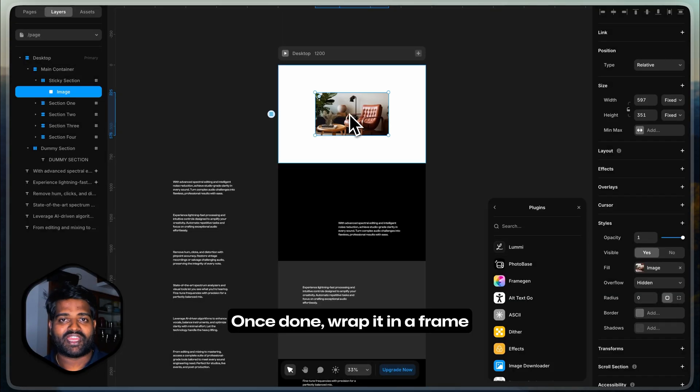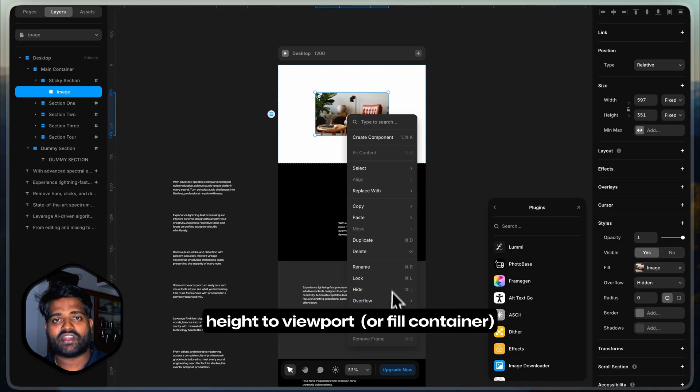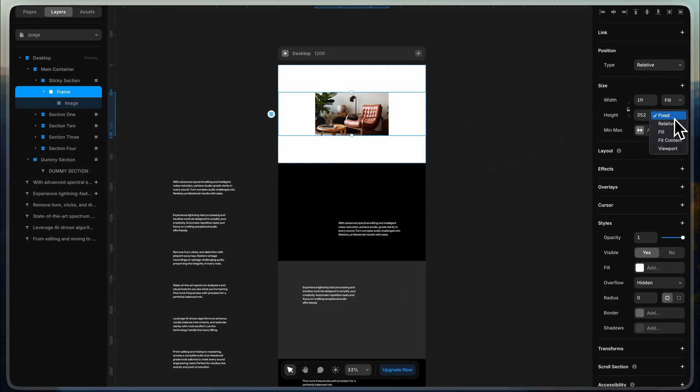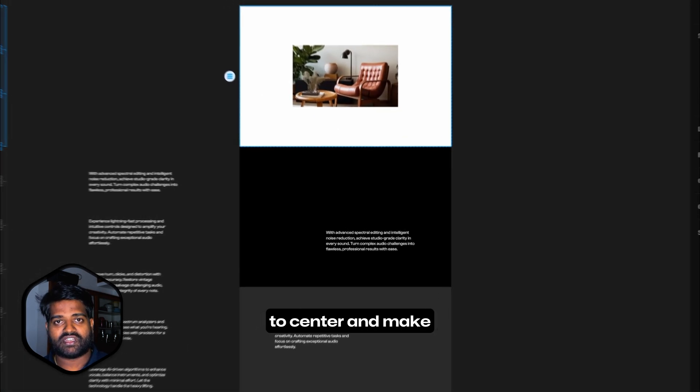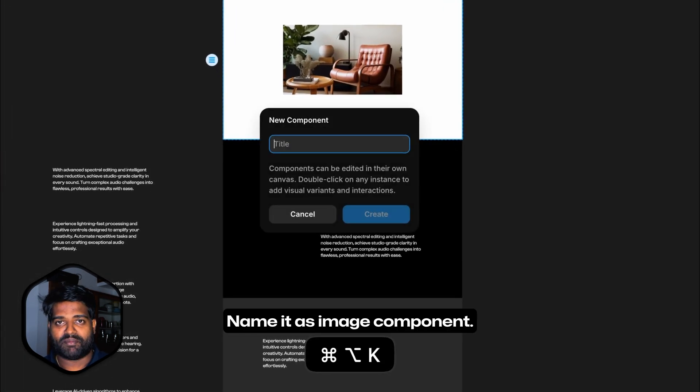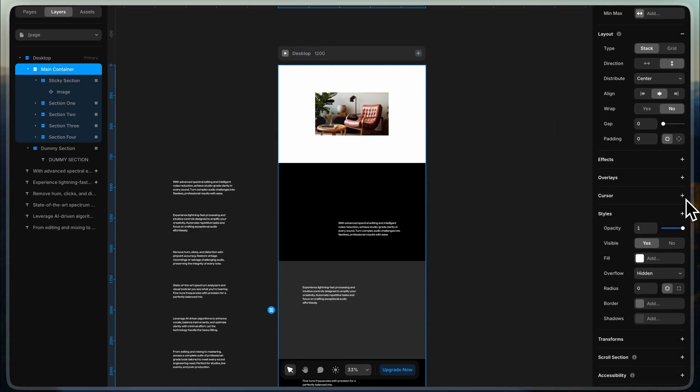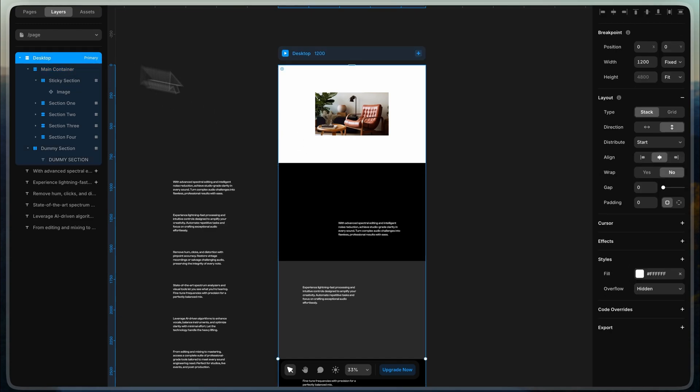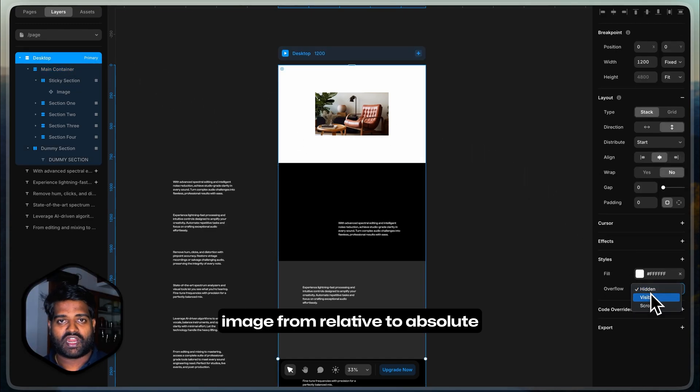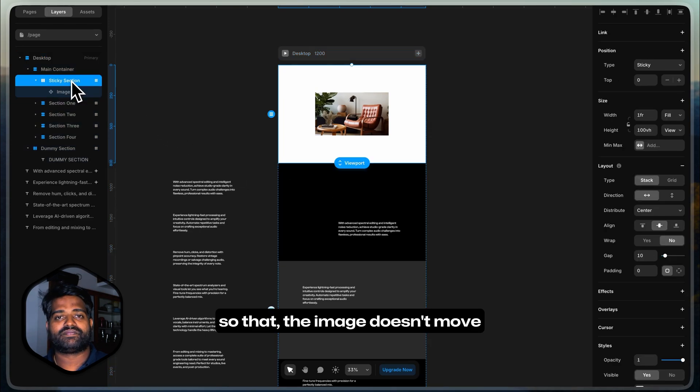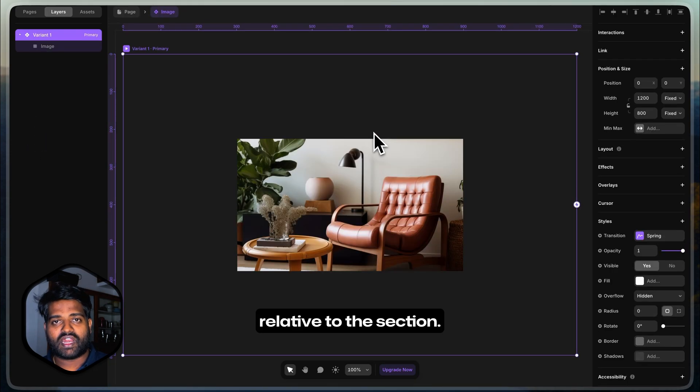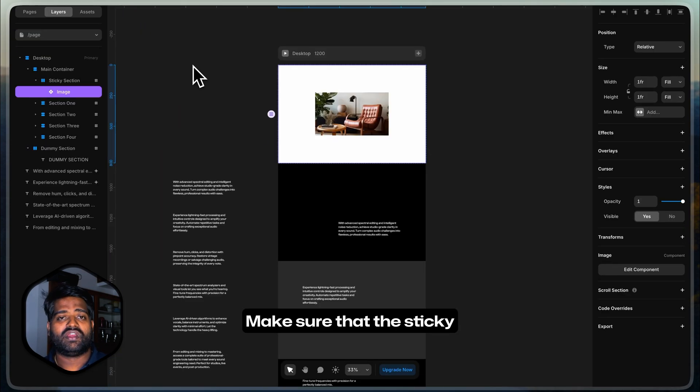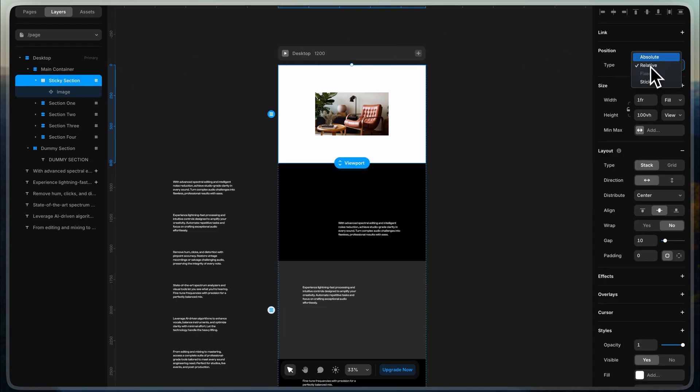Once done, wrap it in a frame and set the width to fill container and height to viewport. Set the distribute and align to center and make this a component. Name it as image component. Change the position of the image from relative to absolute so that the image doesn't move relative to the section. Make sure that the sticky section's position is set to sticky.